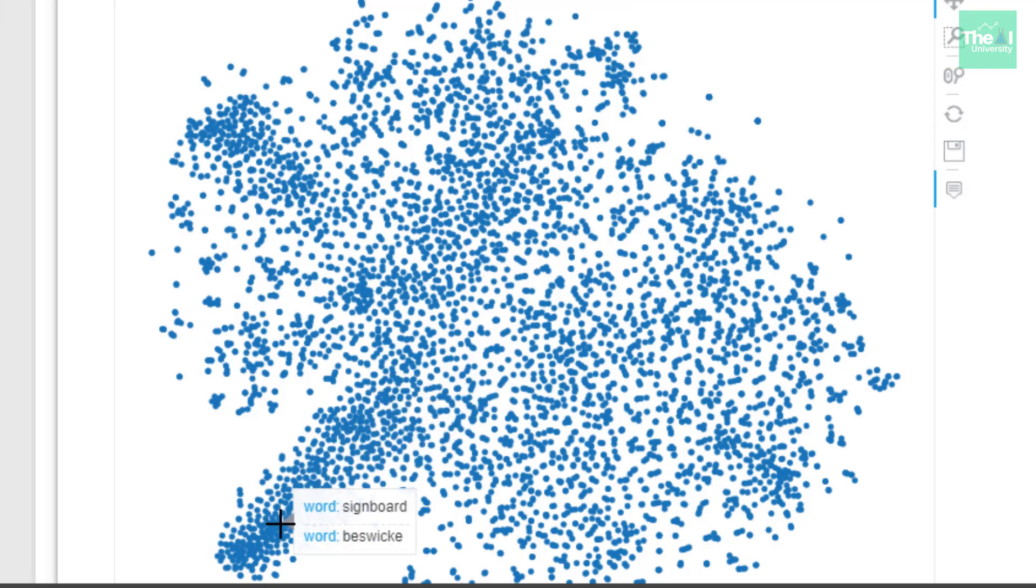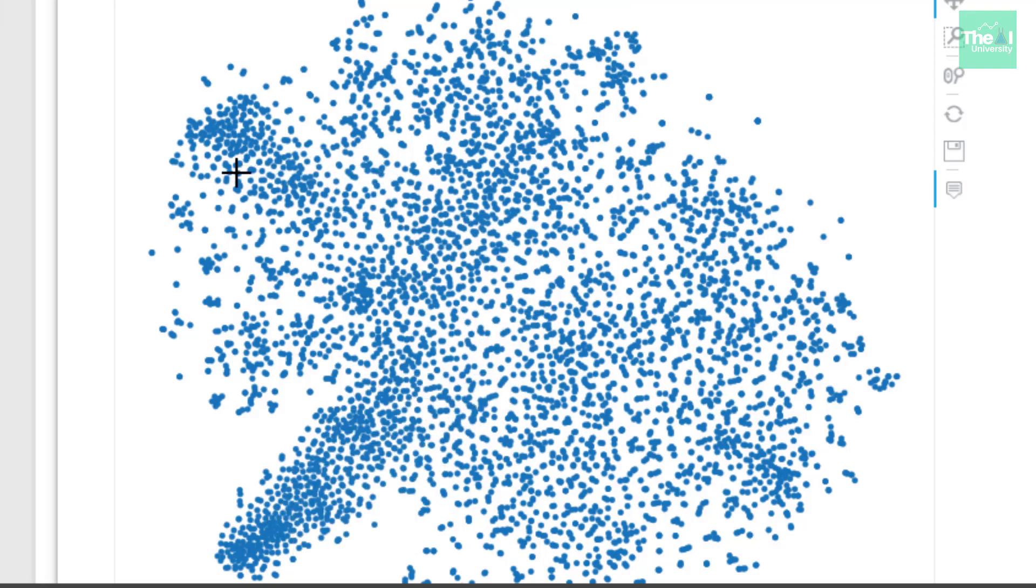You can check for different values what they are depicting. In a nutshell, all the words which are used in the similar context are grouped together. Isn't it amazing? Such is the power of word embedding. Hence, while building context-based sentiment analysis applications, we use embedding as one of the layers in neural networks.